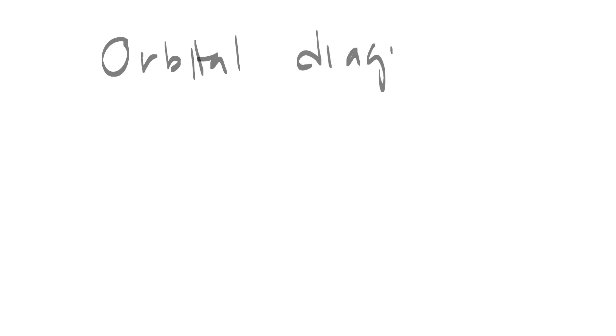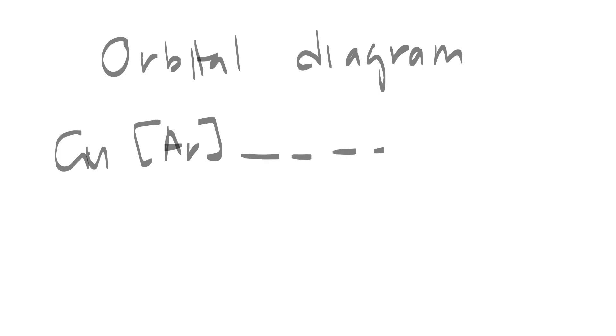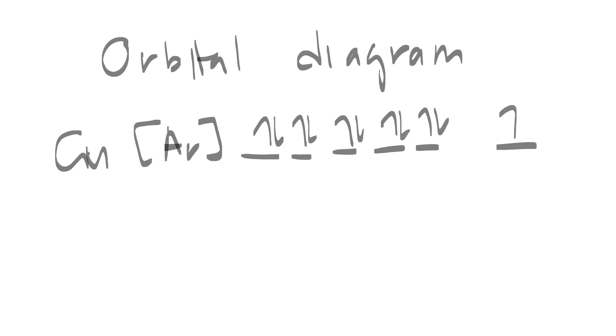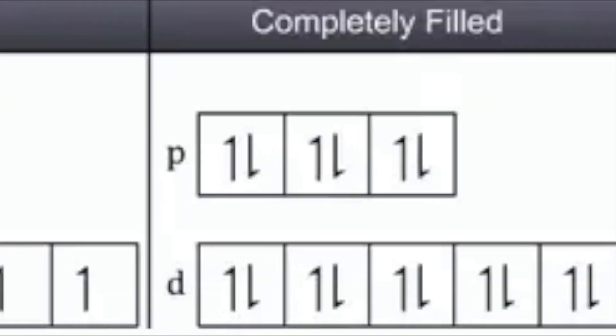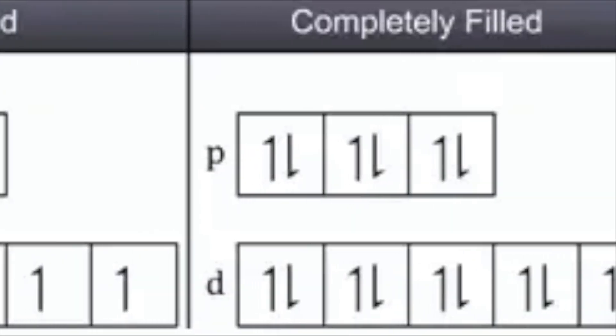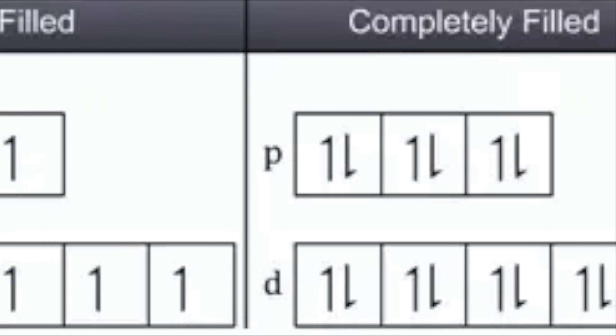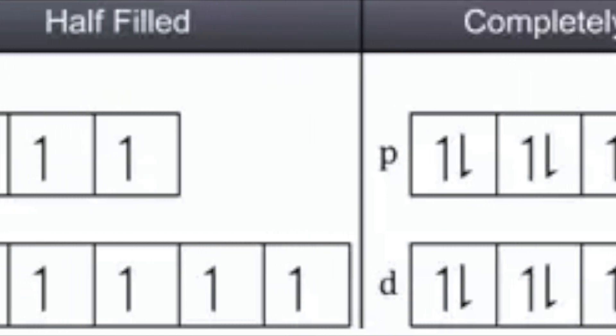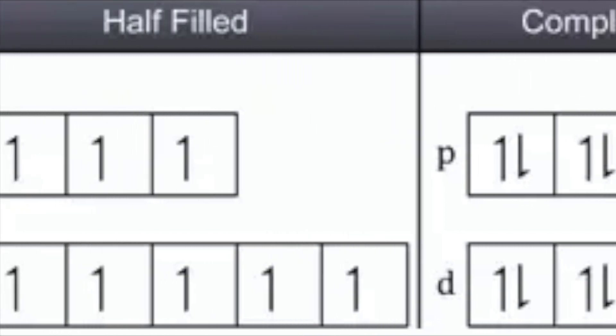Again, in order for us to explain this deviation, we have to draw the orbital diagram. So again, we can see this is due to completely filled and half-filled stability.